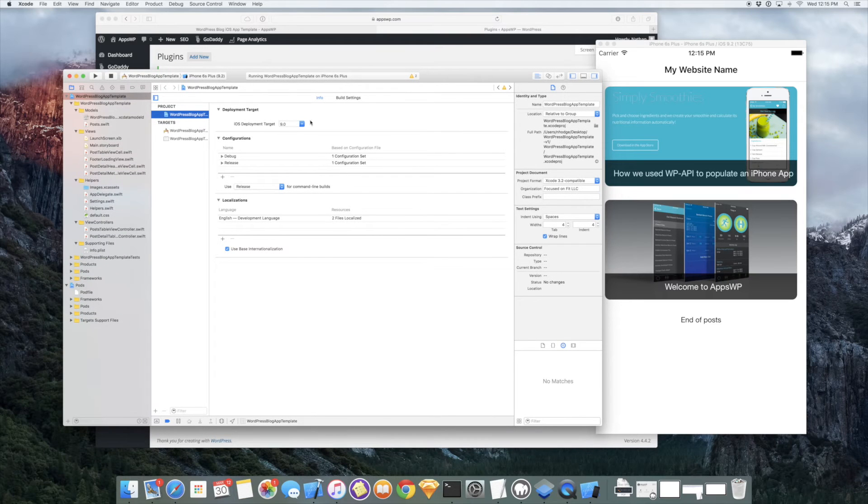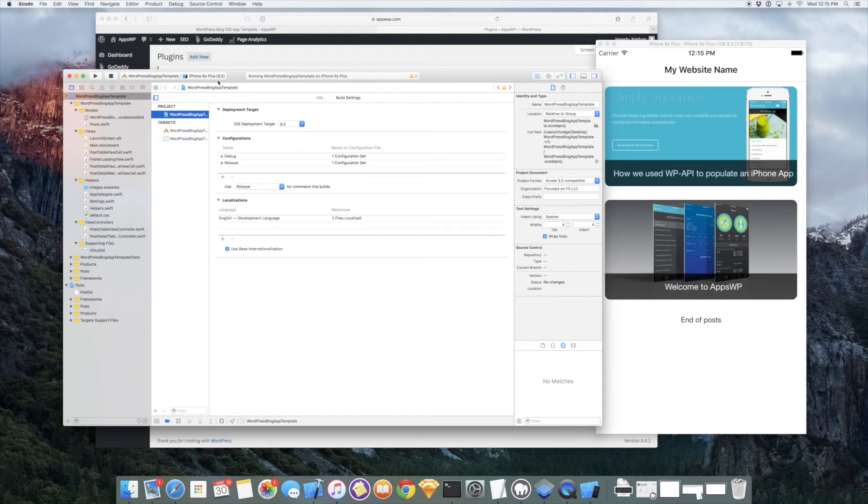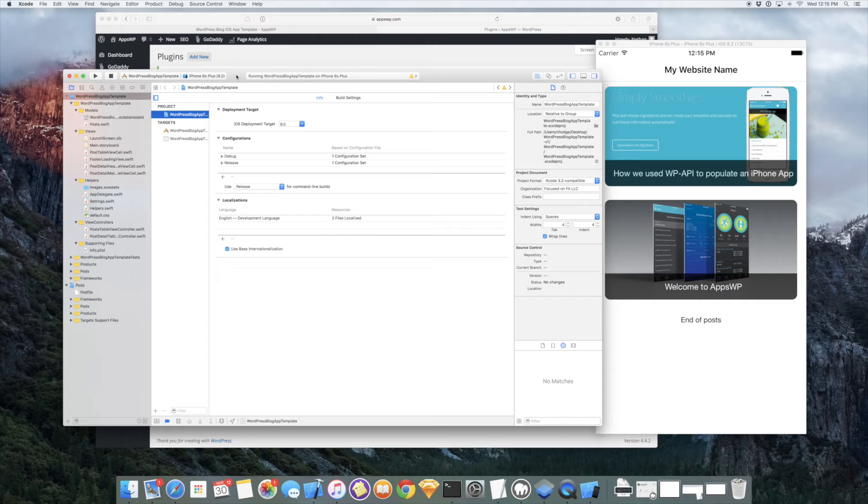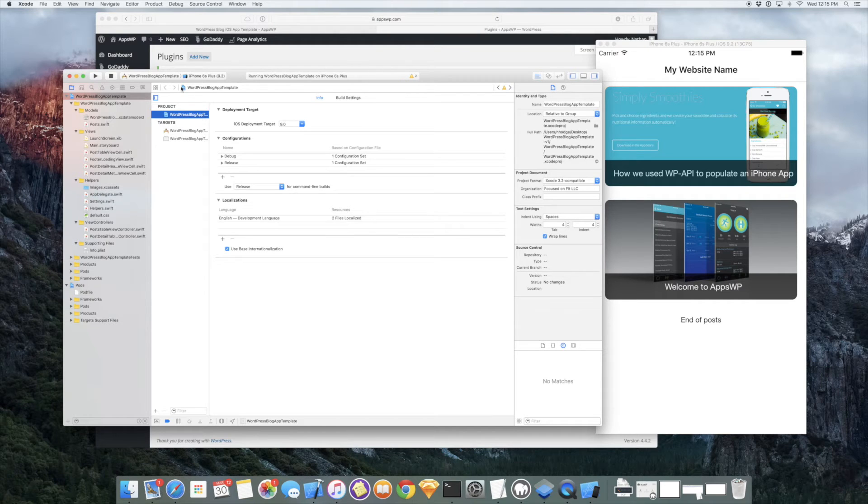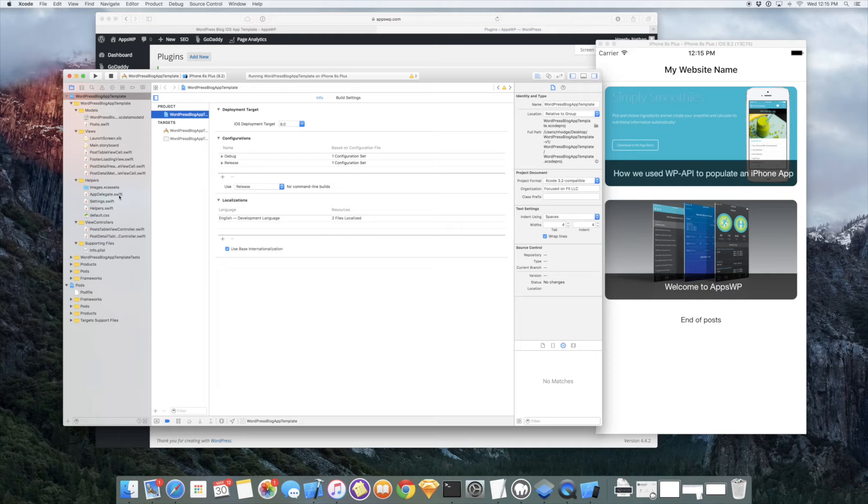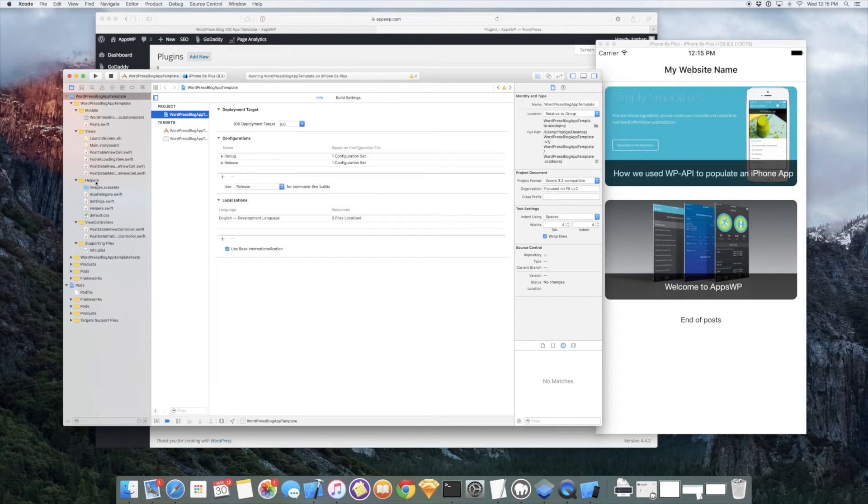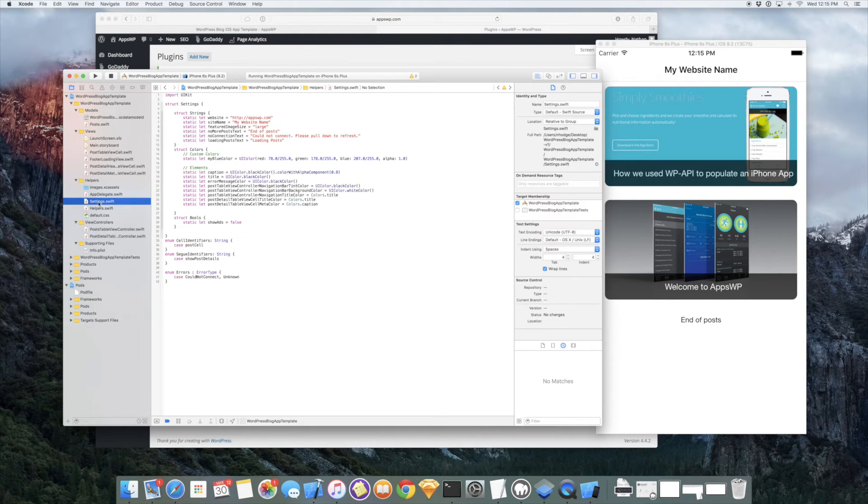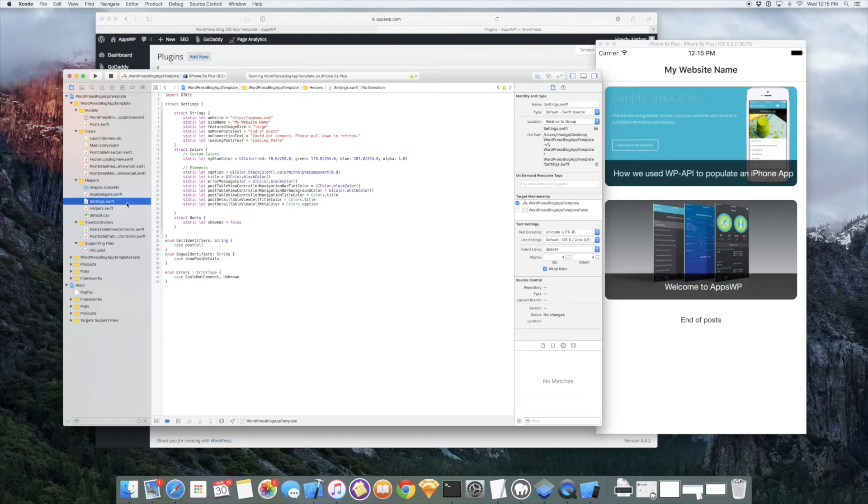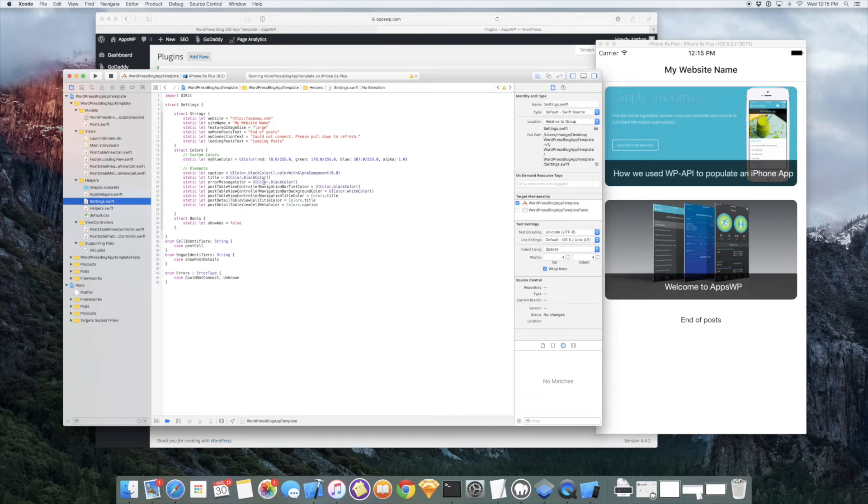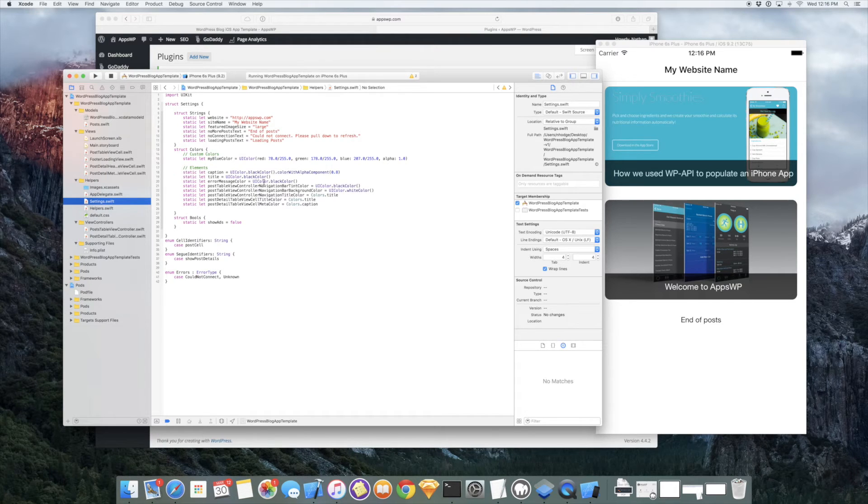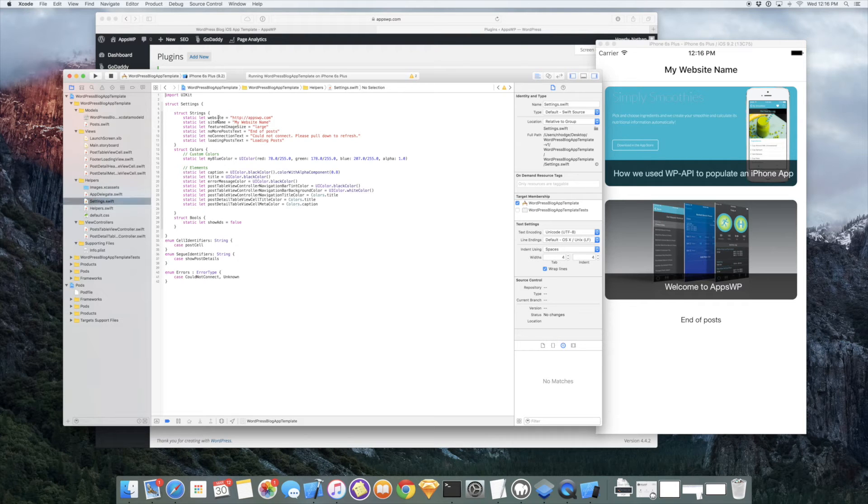So I do want to show you how you can configure your own and also show you a website that has more posts so you can see a little bit more in action. So we'll come down here on the left hand side and go to settings.swift. And this is some of the settings that you can change yourself, very simply. So we'll go in here.